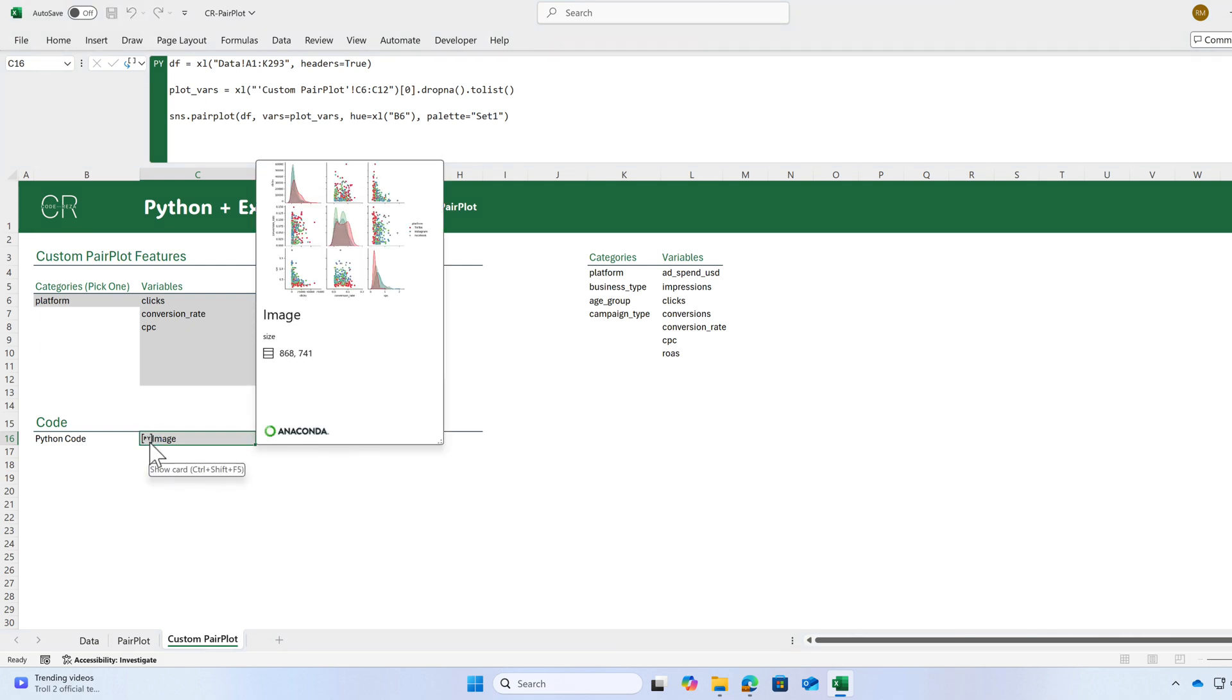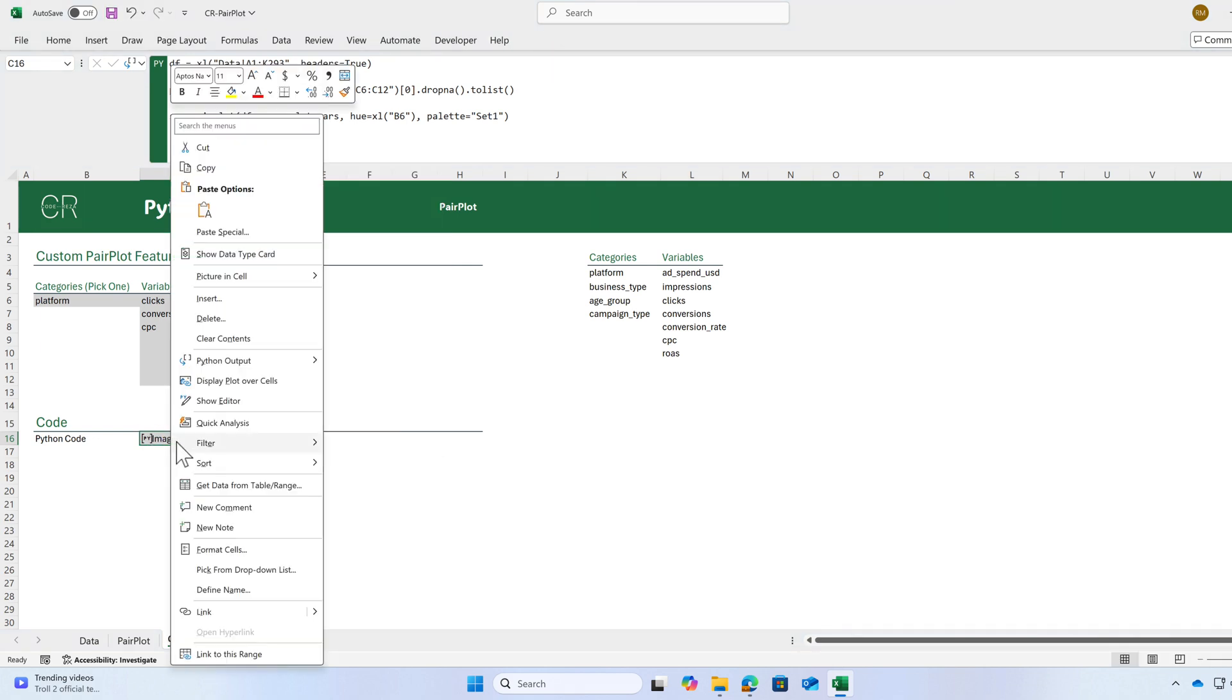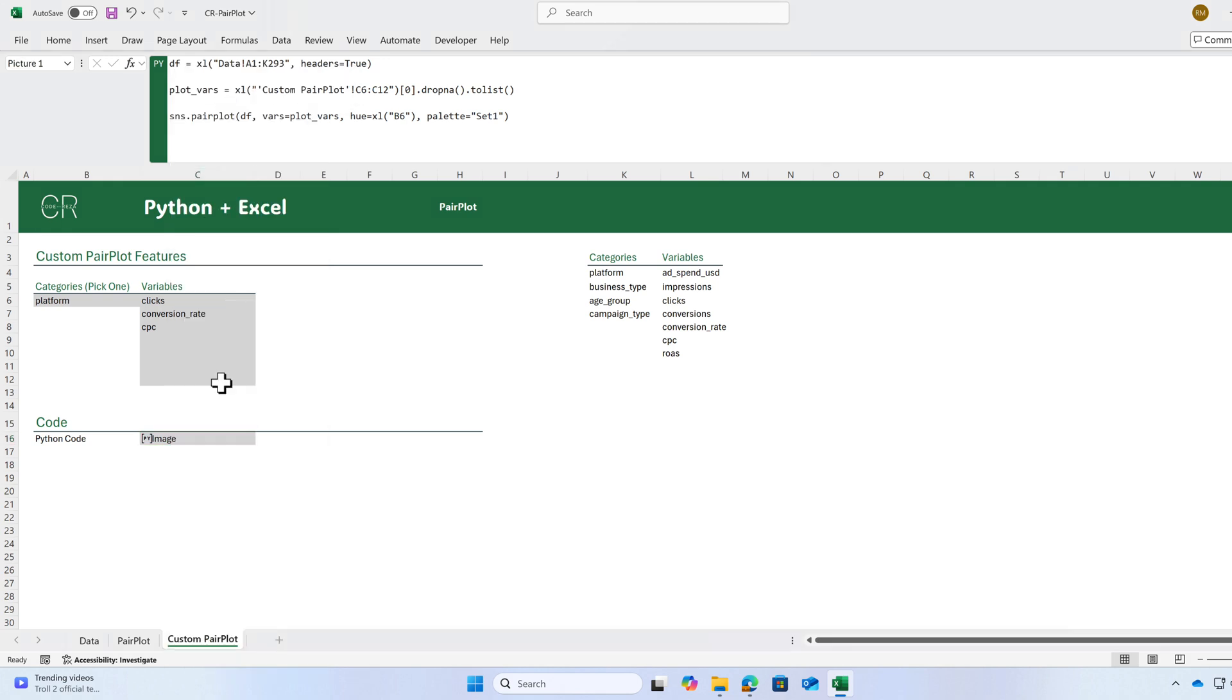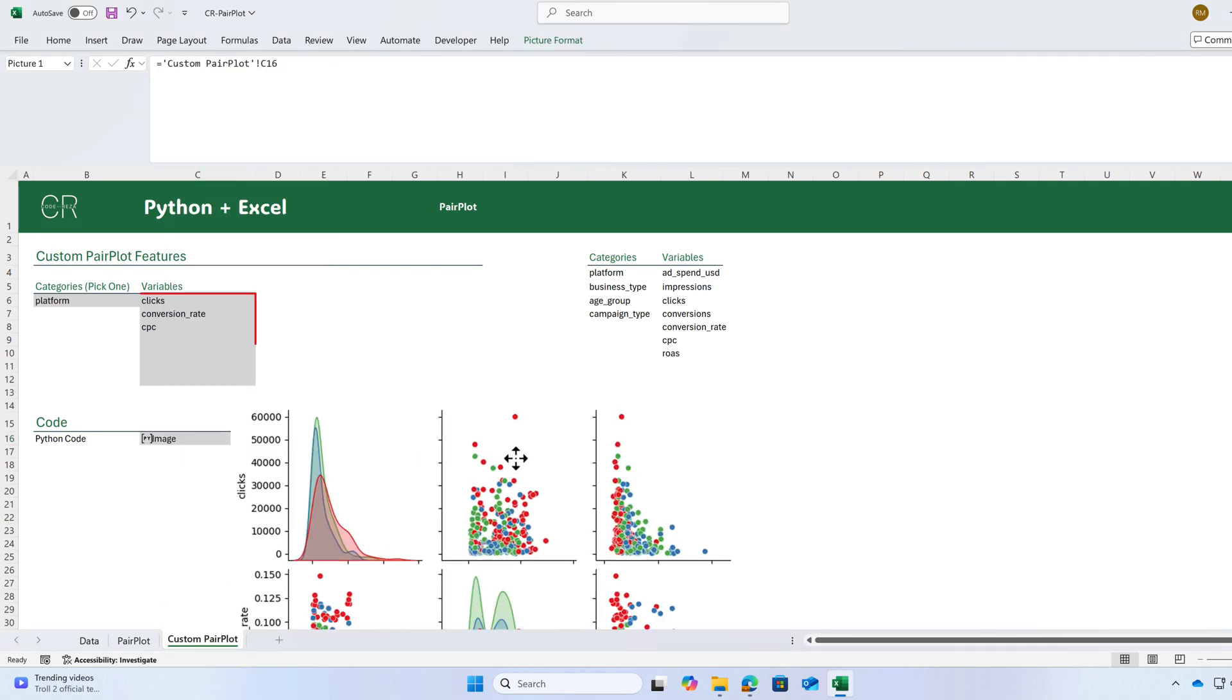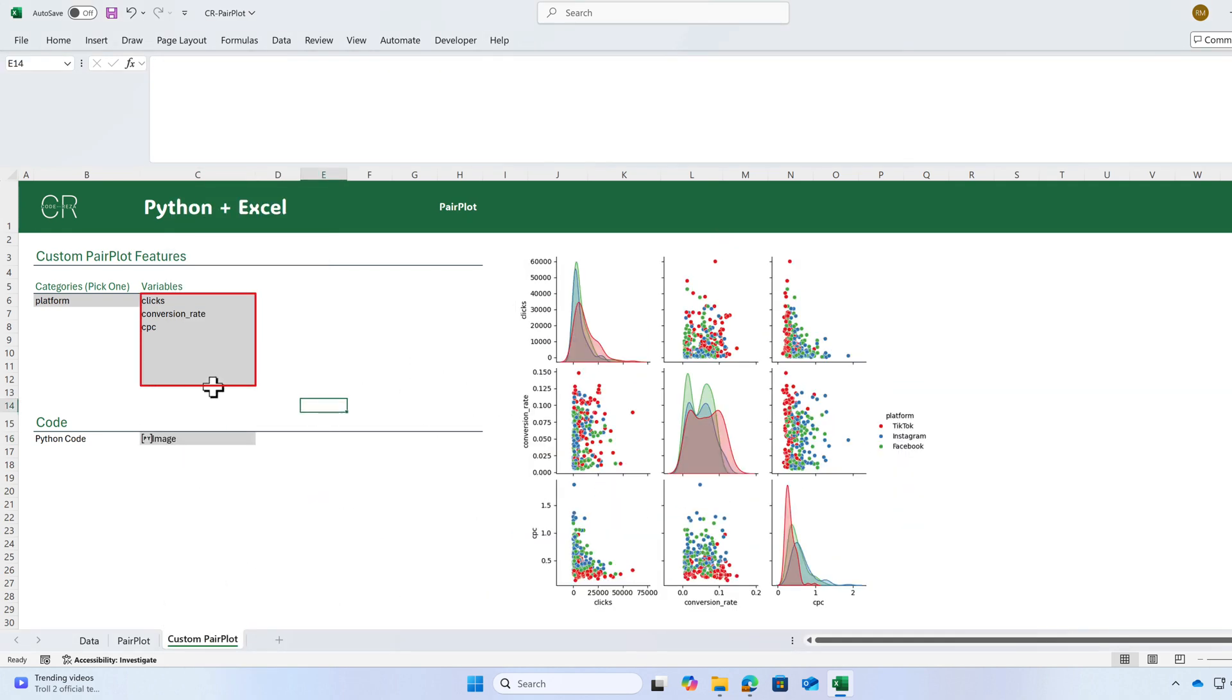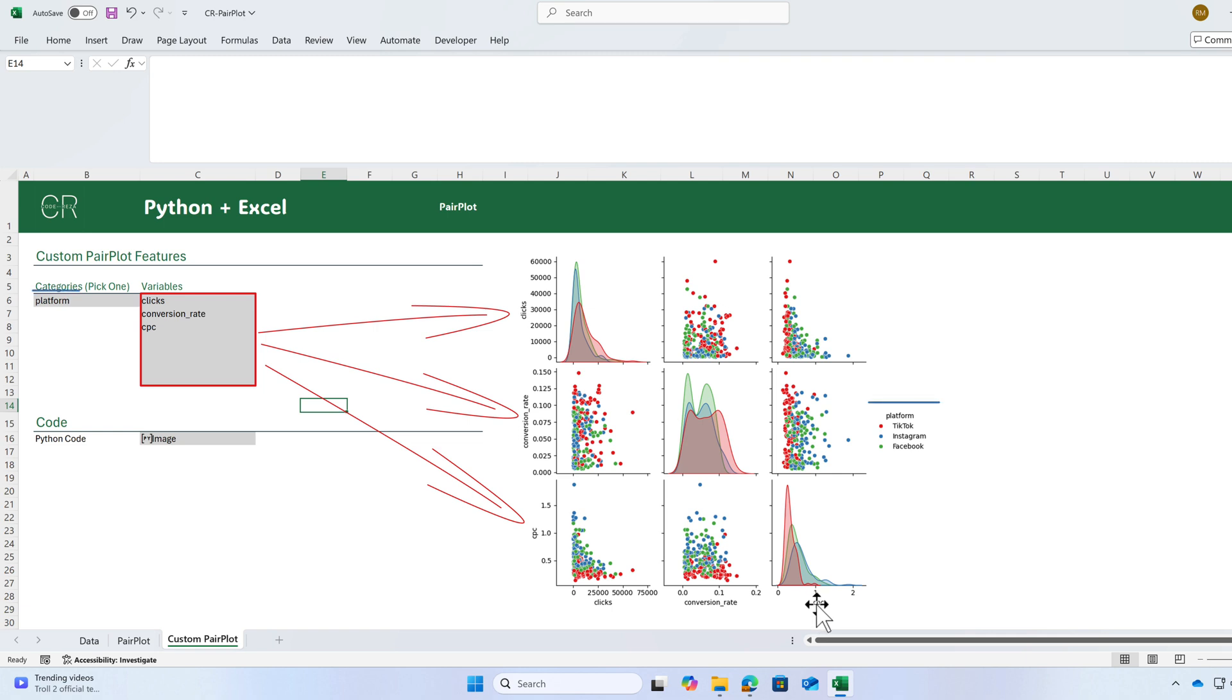The graph is created. Let's display that over the cells. Here, I have three variables: Clicks, conversion rate, and CPC. And the hue is the platform.